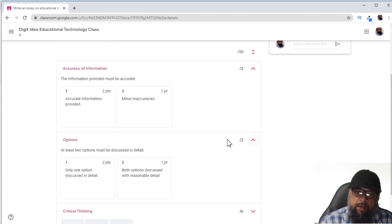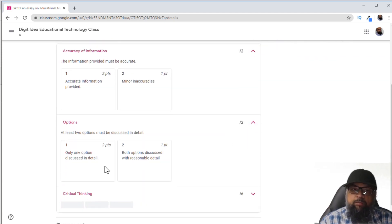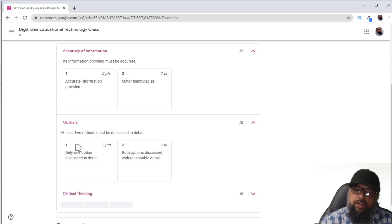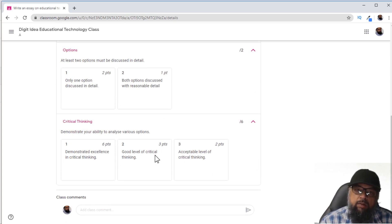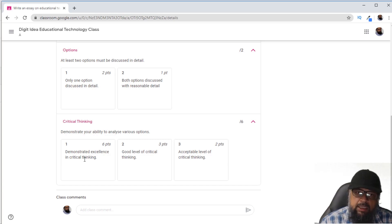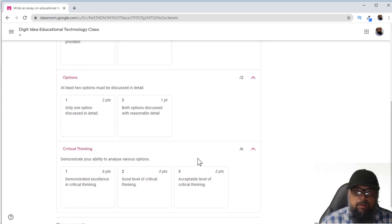I have created another rubric for the students because they have to write an essay discussing two options. If they discuss two options they get two points; if they discuss one option in detail they get one point. There is a third rubric with three levels: level one gives six points, level two gives three points, and level three gives two points. I will discuss these rubrics from the teacher's account as well.